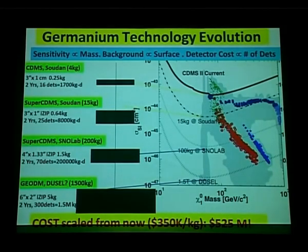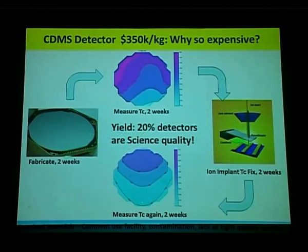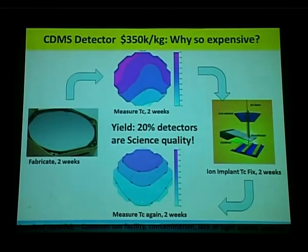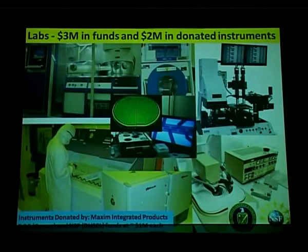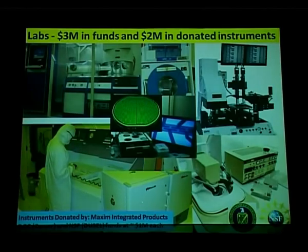So we attacked the problem of where the inefficiencies come from. Detectors used to be made exclusively at Stanford, taking two weeks per detector in a common nanofabrication facility, with TC uniformity problems requiring ion implantation fixes — each detector taking about two months, and only one in five succeeding. So we decided to industrialize. We set up a lab at Texas A&M with external funding and donated instruments from the semiconductor industry. With industrial quality instruments, you have a higher success rate, which drives down cost.